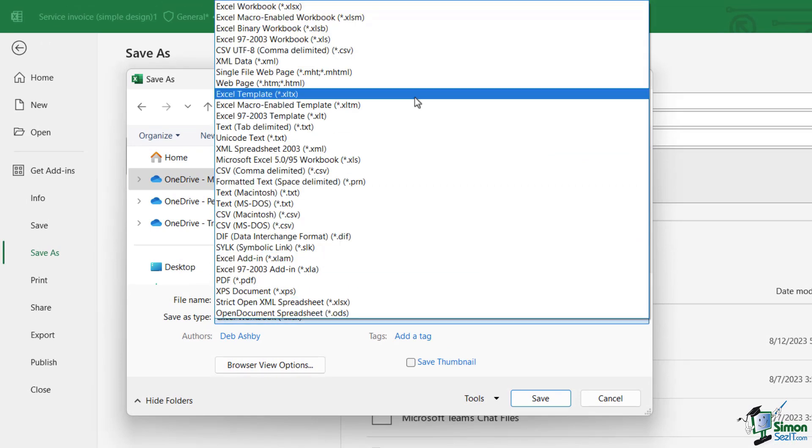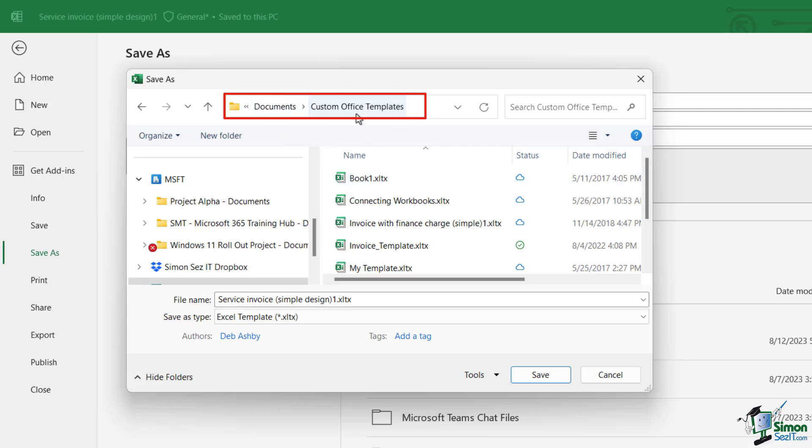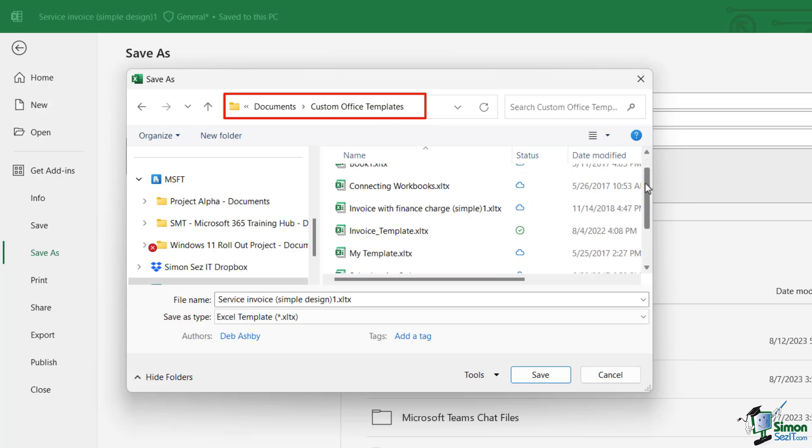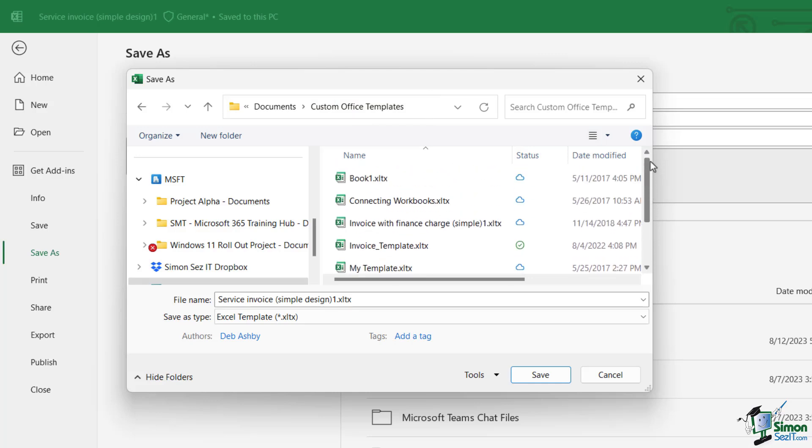Now when I select this type, it jumps me to a very specific folder. Notice that I'm now in Documents > Custom Office Templates. And in here, this is where I'll find all of my Excel file templates.